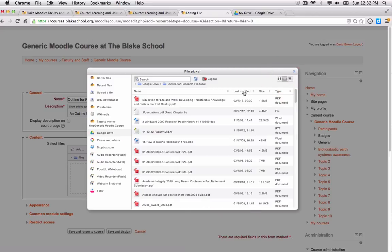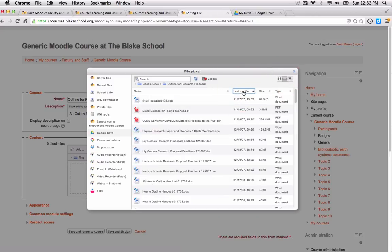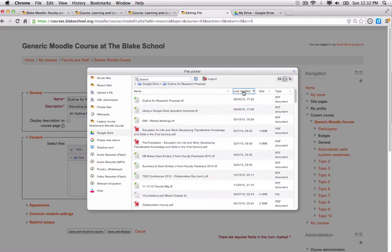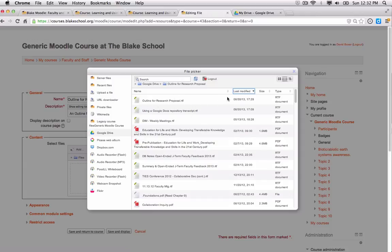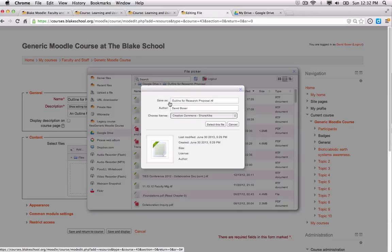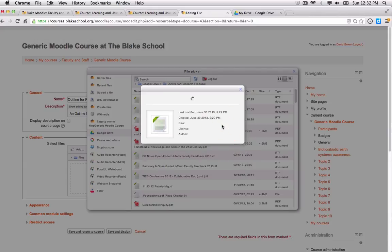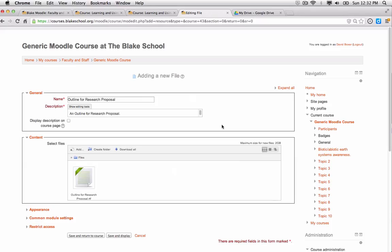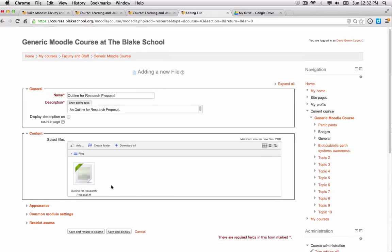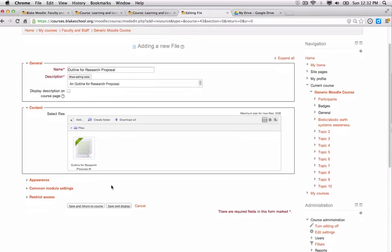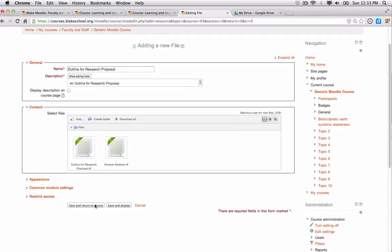And I'm looking for my most recently modified file. So I'm clicking on the last modified, and here it is, the outline for research proposal last modified on June 30th. So if I go ahead and select that, I can select this file.